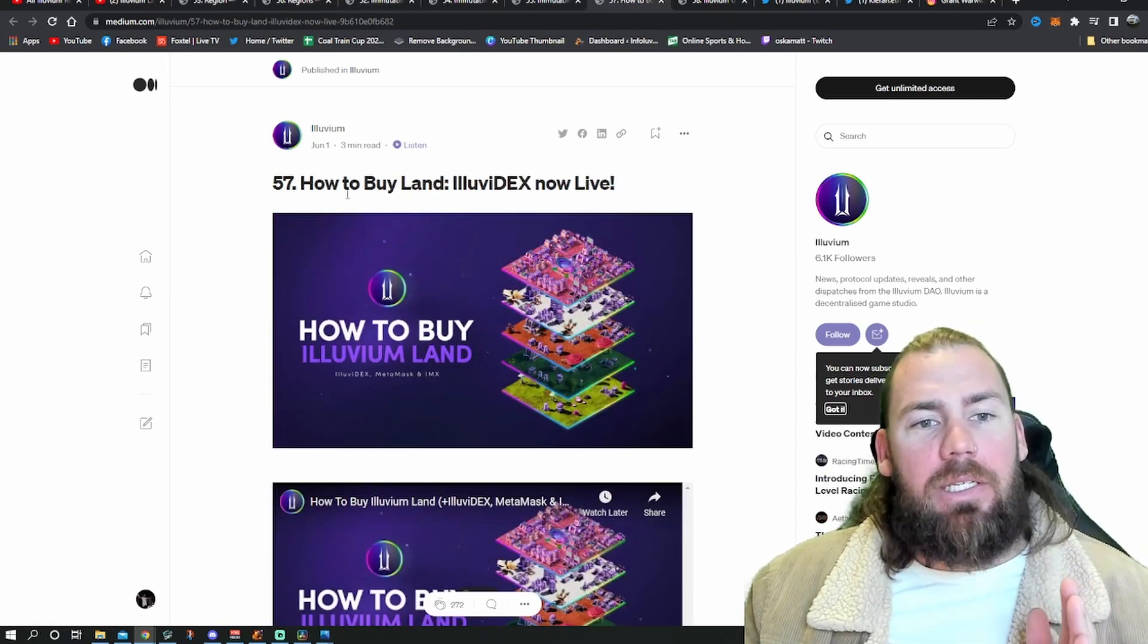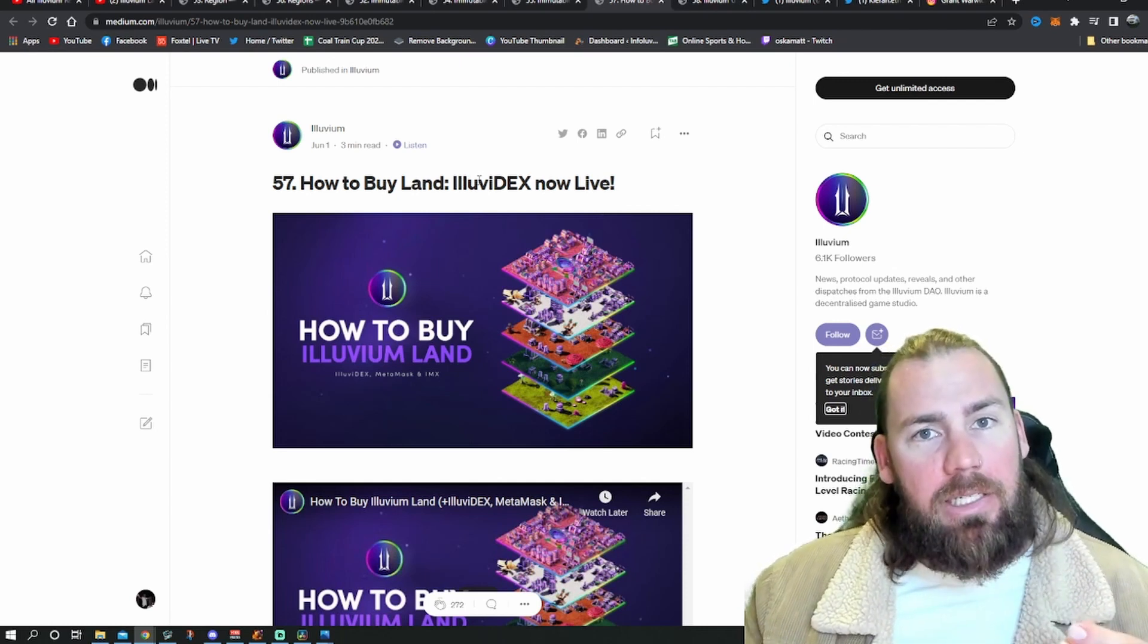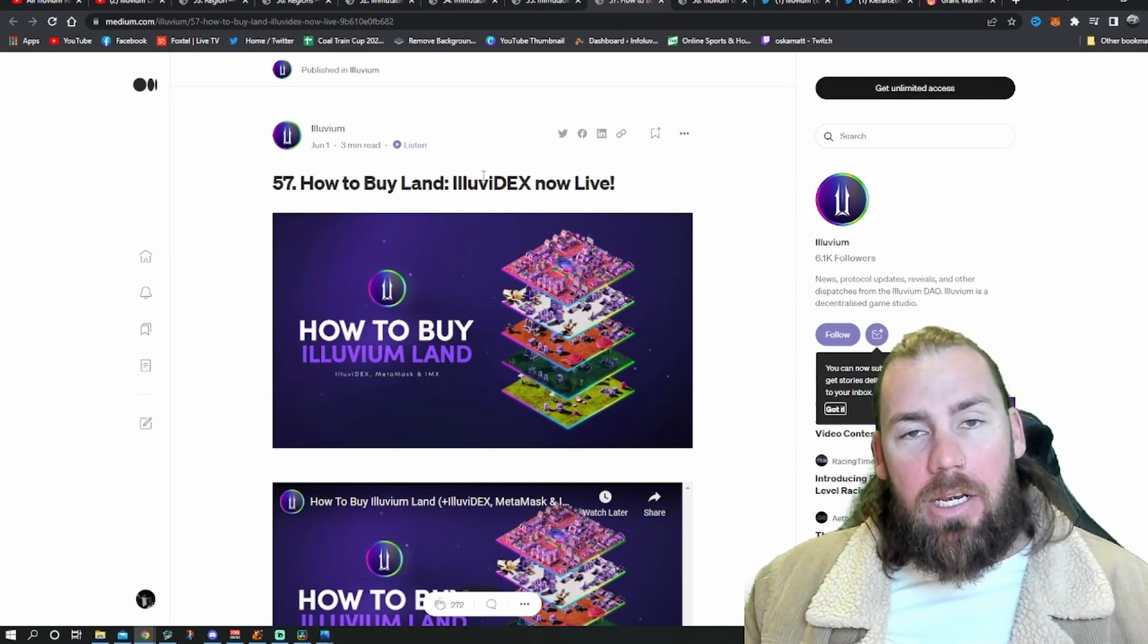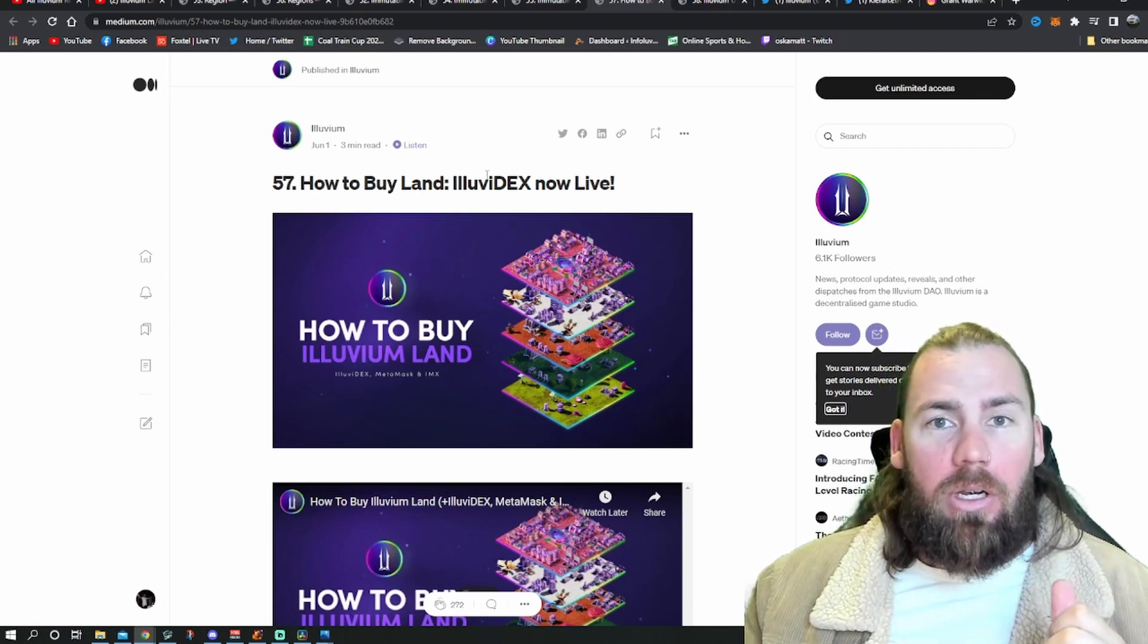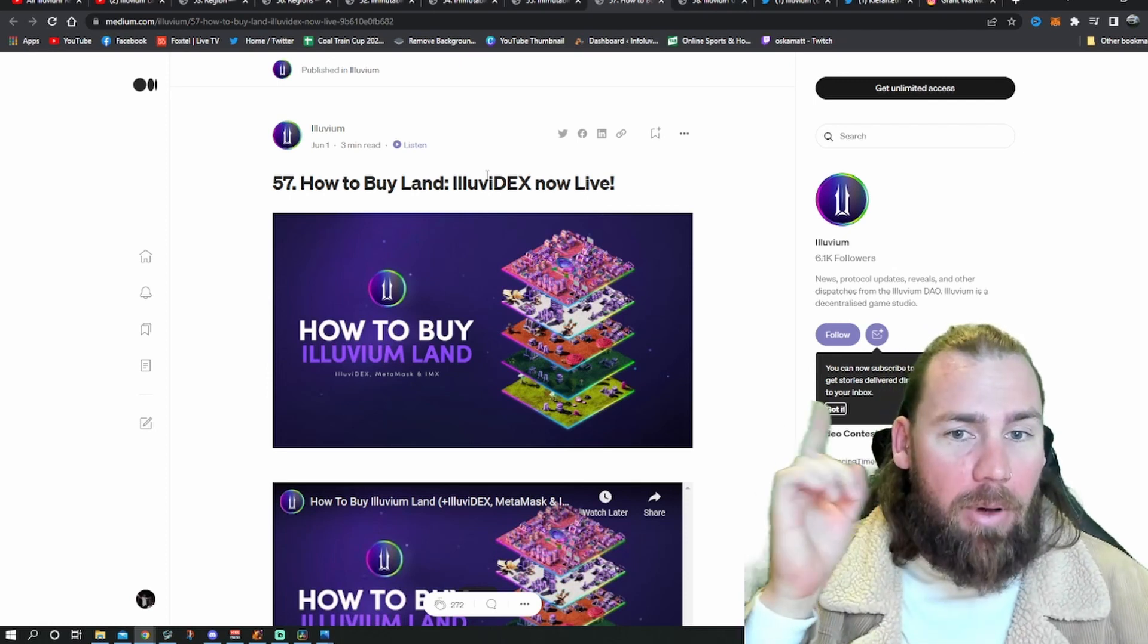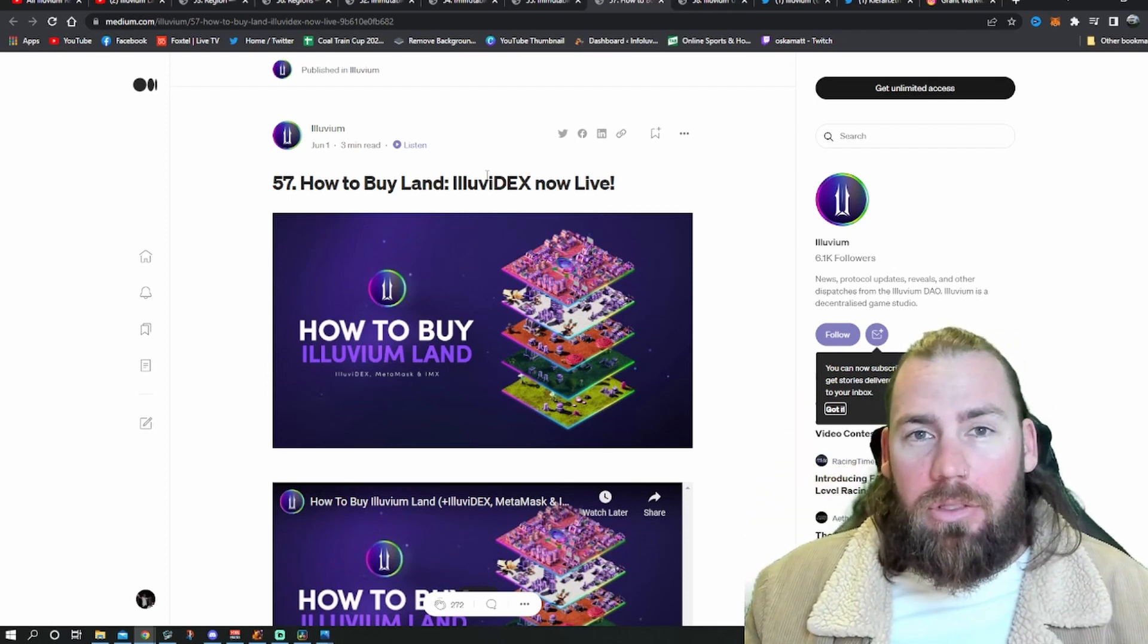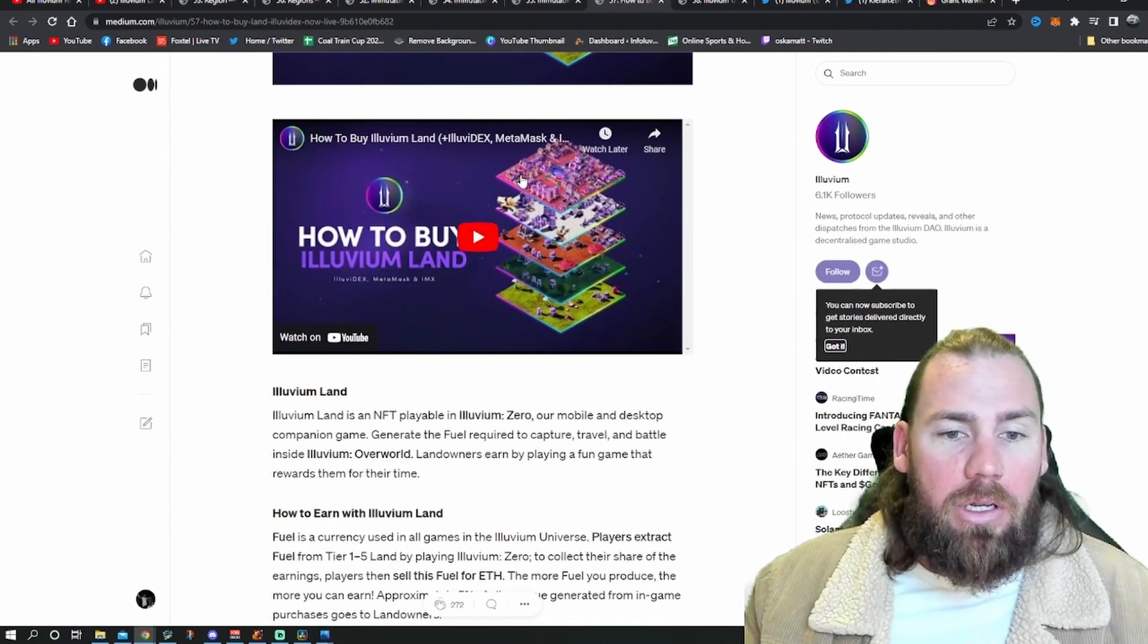Medium article 57 is how to buy land. The Illuvidex is live. As I said below, I will link the Illuvidex in the description too, because you need to get on there to buy land. I'll link my video from yesterday up above now. So if you want to see my thoughts on land and what you need to do to be prepared, it'll be there for you.